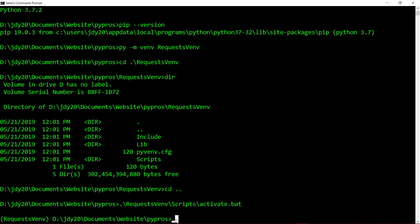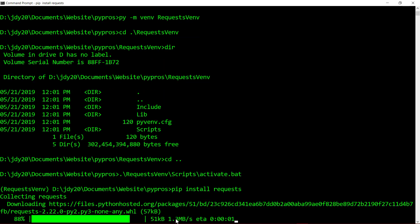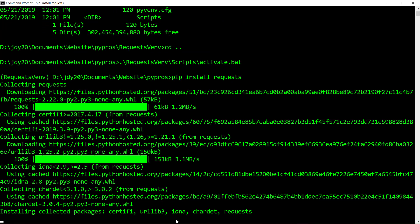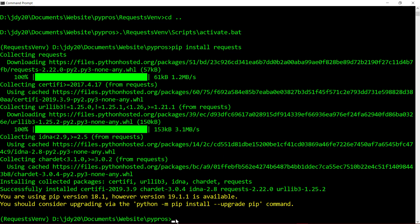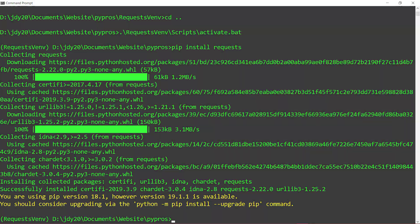Now that the virtual environment is running, we can install requests using the command pip install requests. The requests library has now been installed in our virtual environment and we can start using the library.